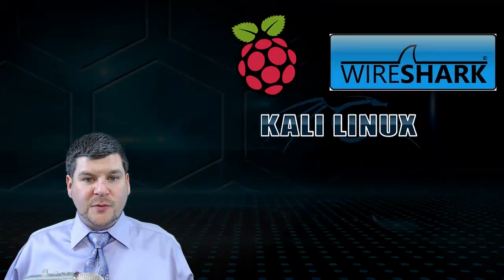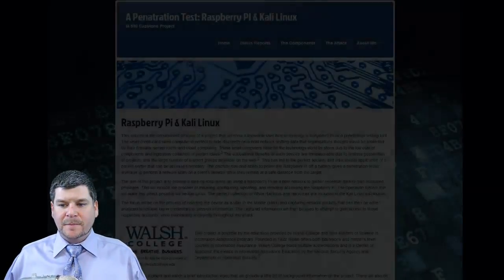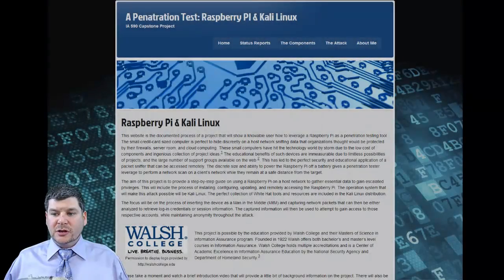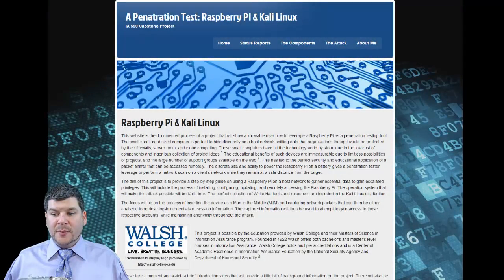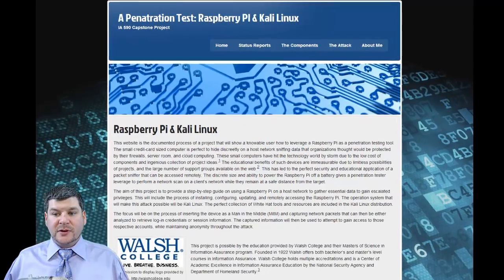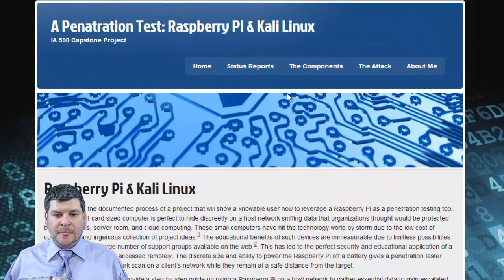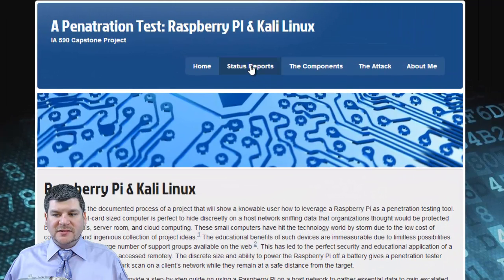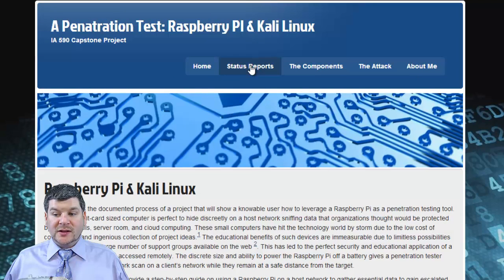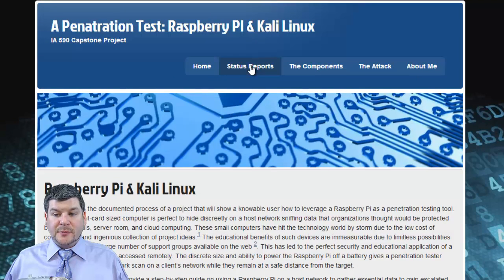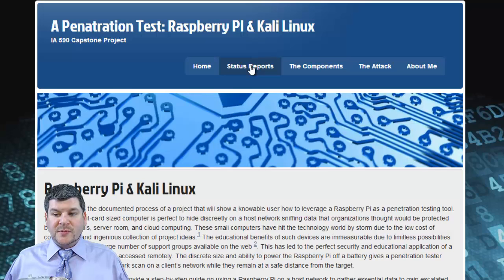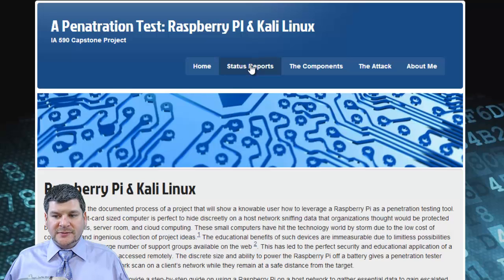Now a brief overview of the website. You are currently located on the homepage that provides a brief introduction to the project. The status reports are weekly updates that have been provided to the professor. You can see the progress that was made through the 11 weeks of the project.